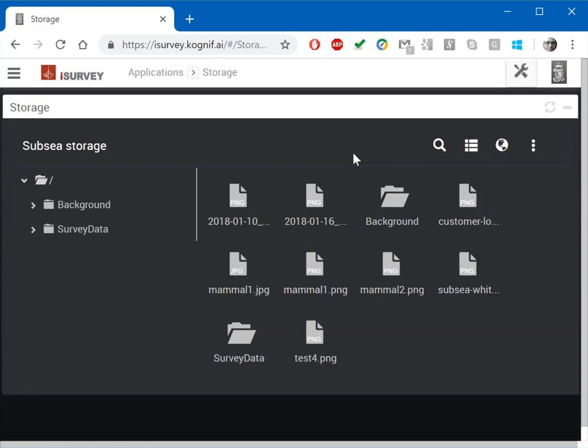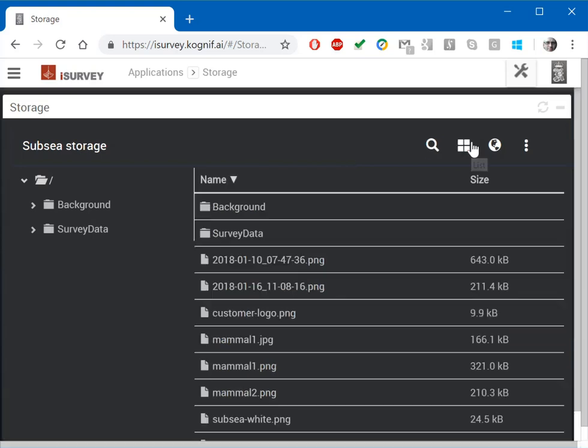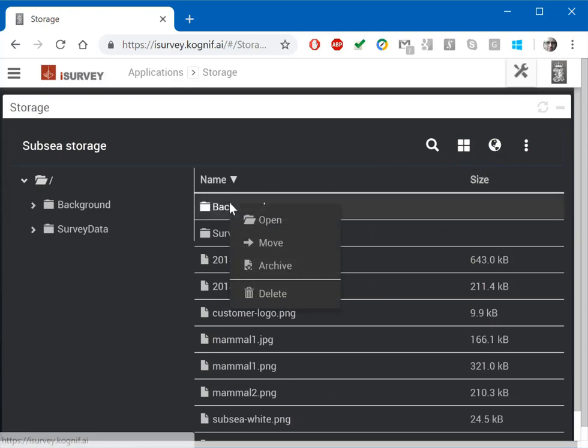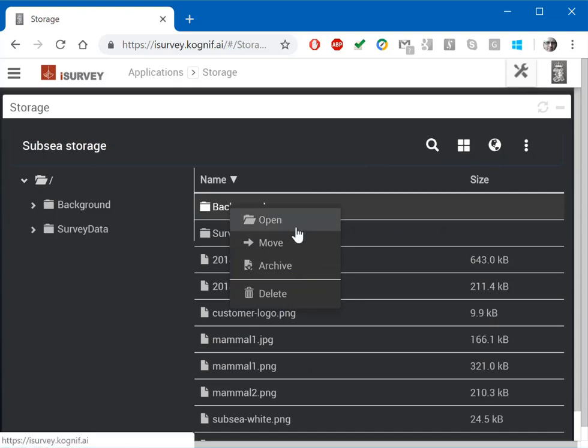The storage application is a file manager that looks very much like a regular file manager in Windows. We have file move, copy, delete, and so on.